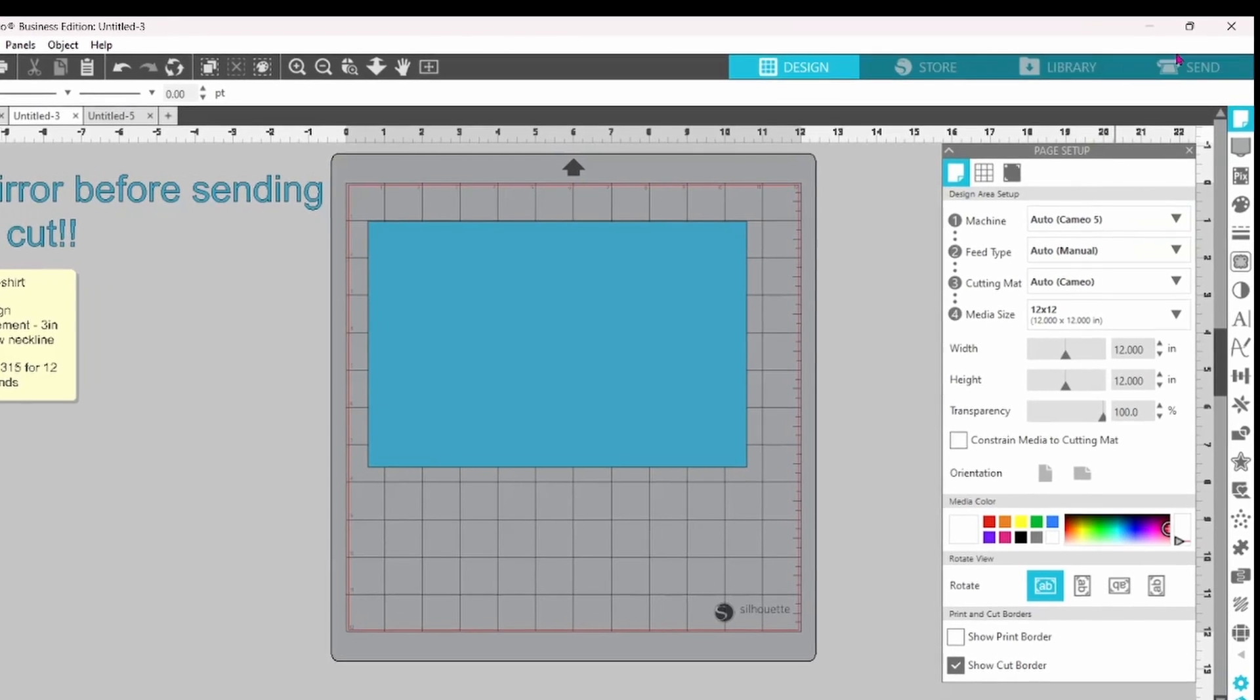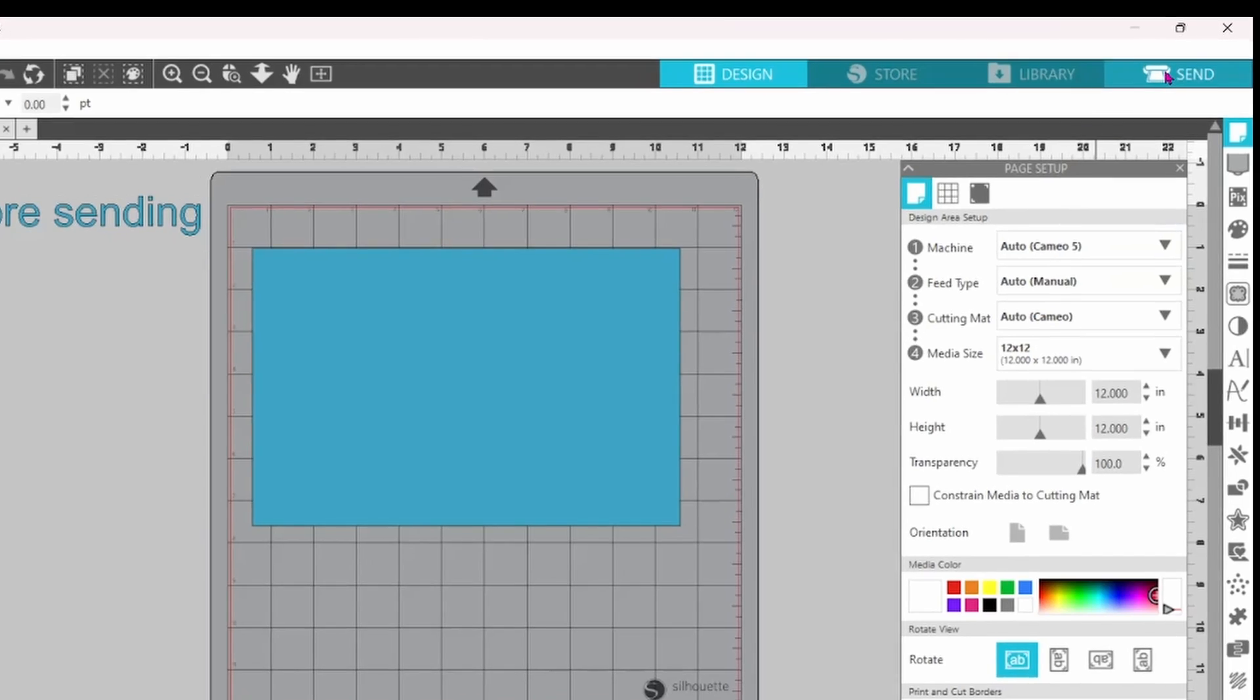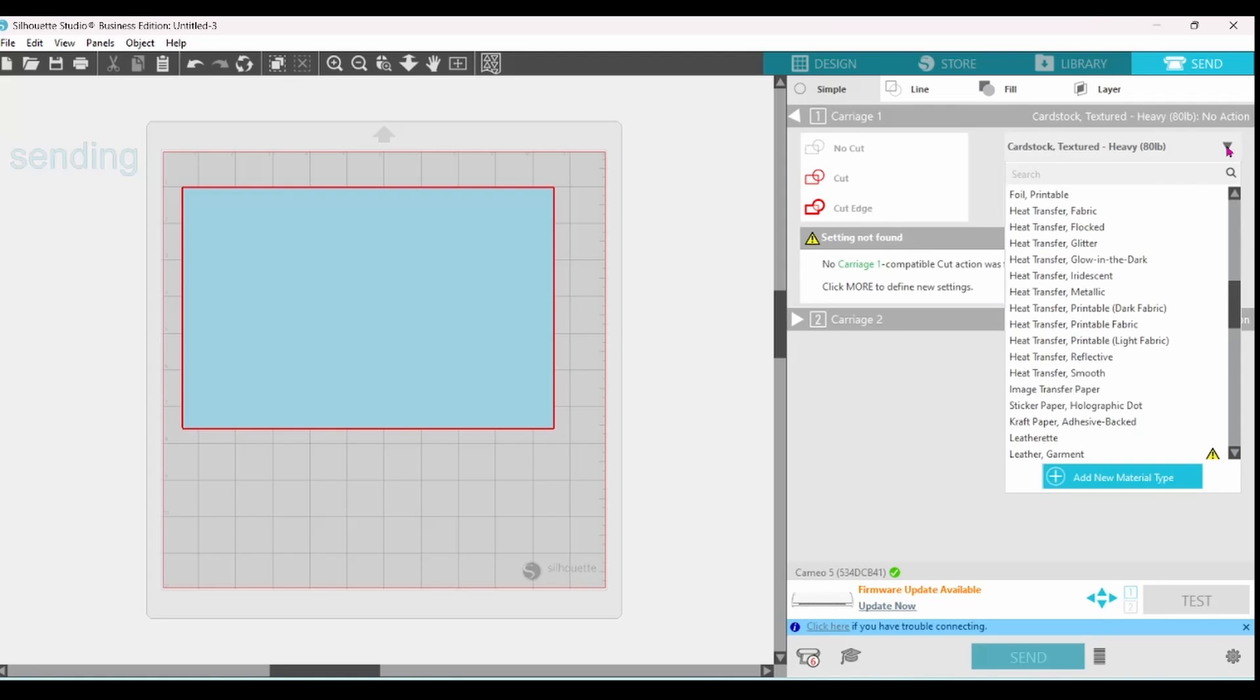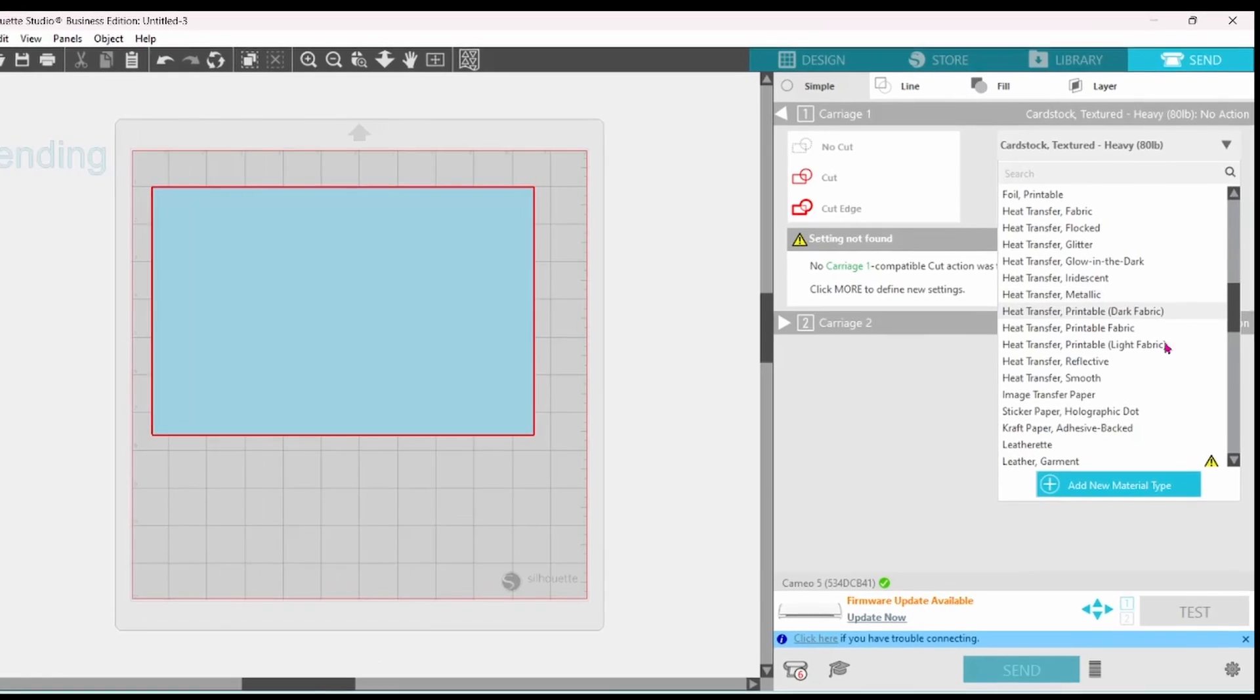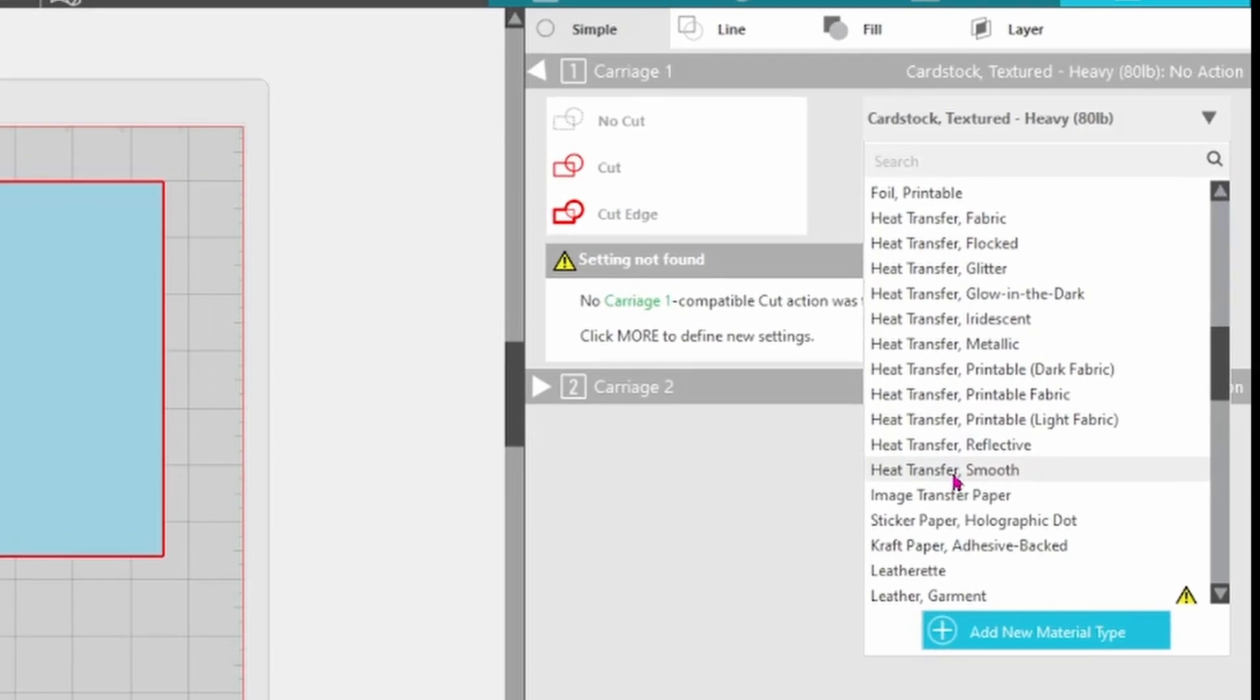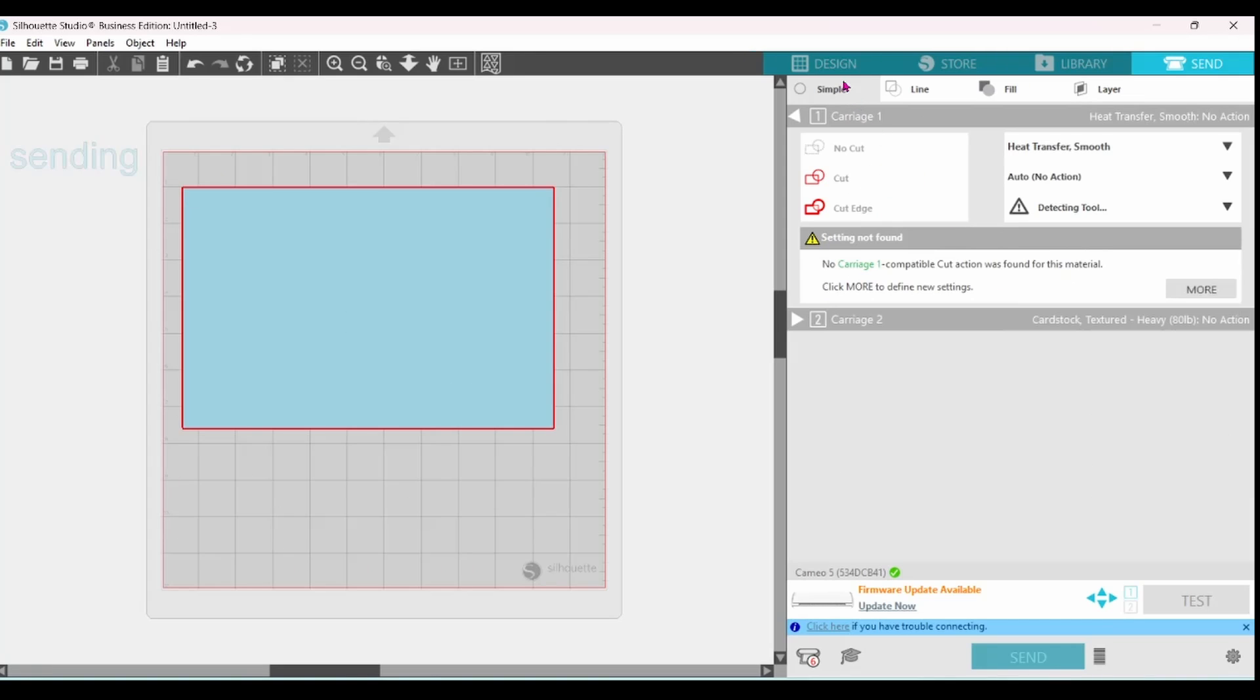Now we can head up to the send panel. This is saying that My Cameo 5 needs a firmware update. I'm not going to do that right at this minute. But I just want you to know that you can also set your material. I'm going to select Heat Transfer Smooth. Then we can go back to Design.